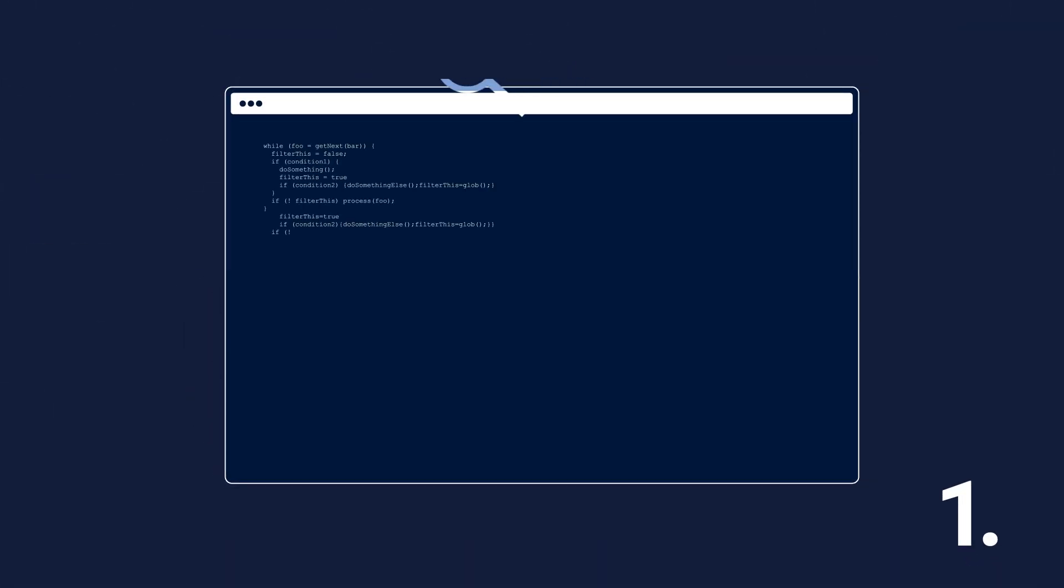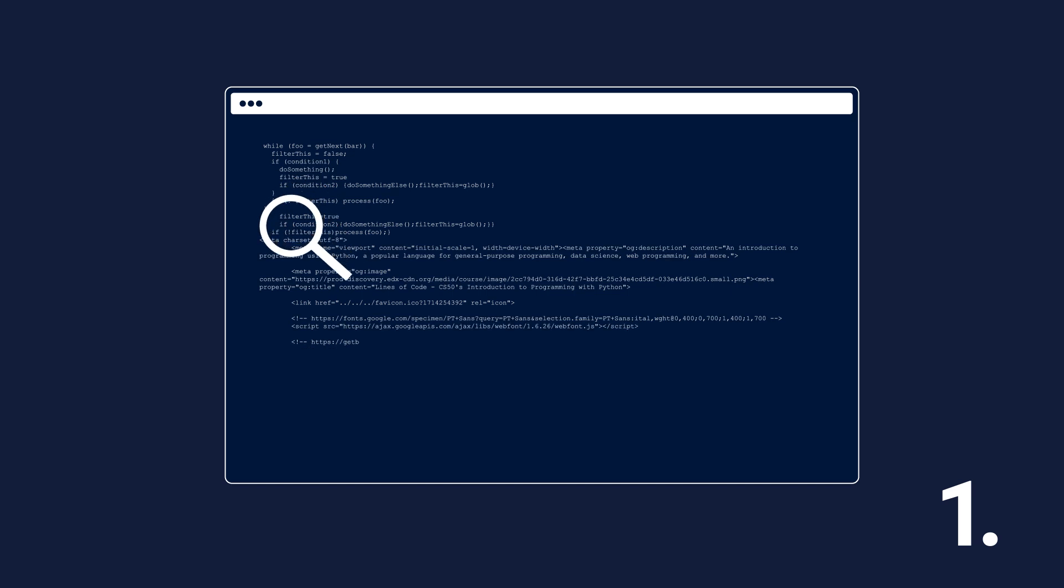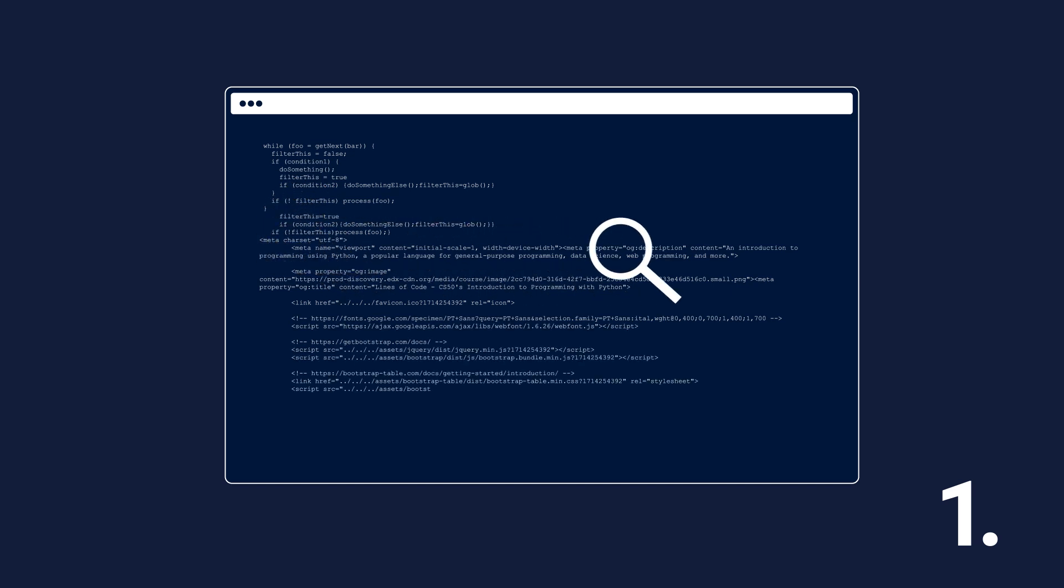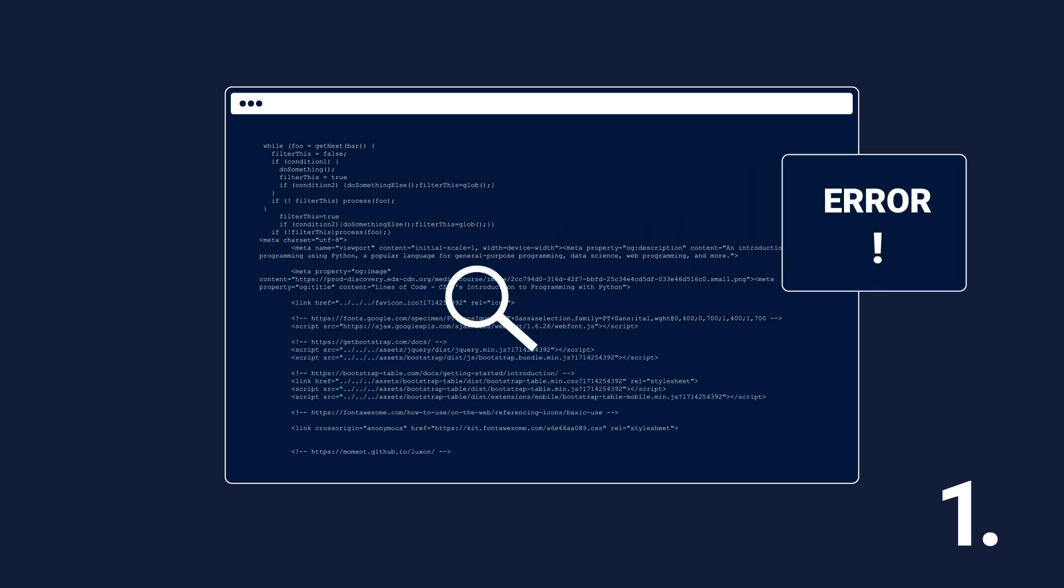Number one. Static code analysis alerts Salesforce developers the moment a coding error is detected so it can be rectified immediately, eliminating the need to go back later and rework existing code.